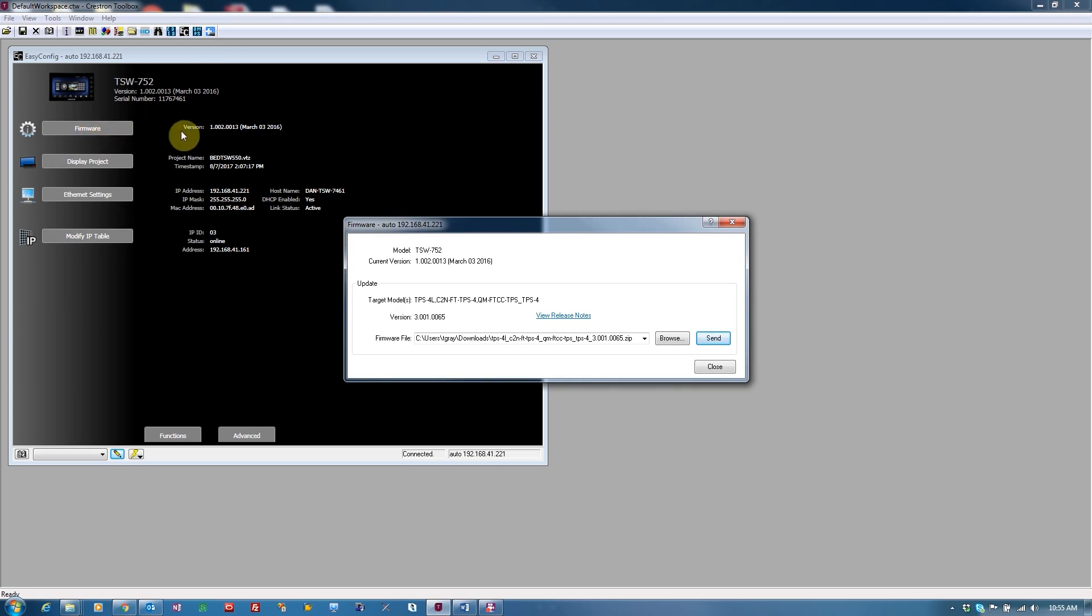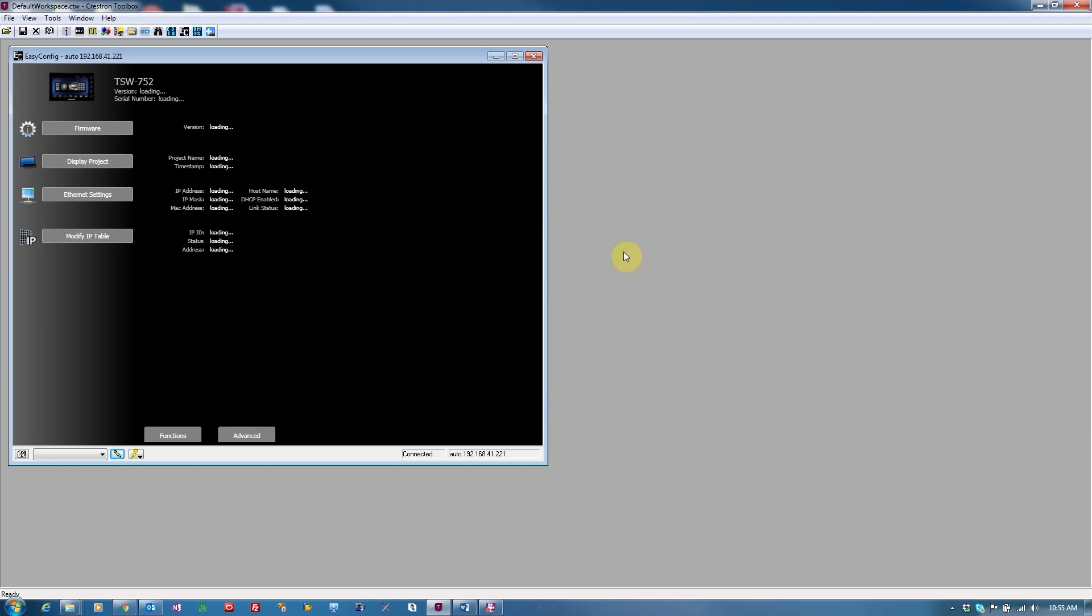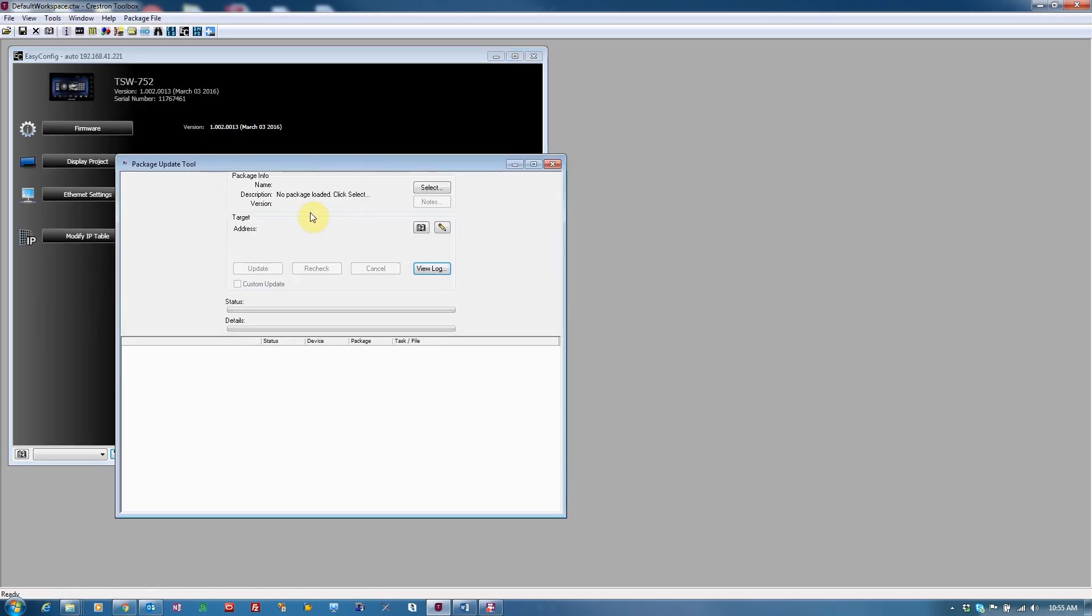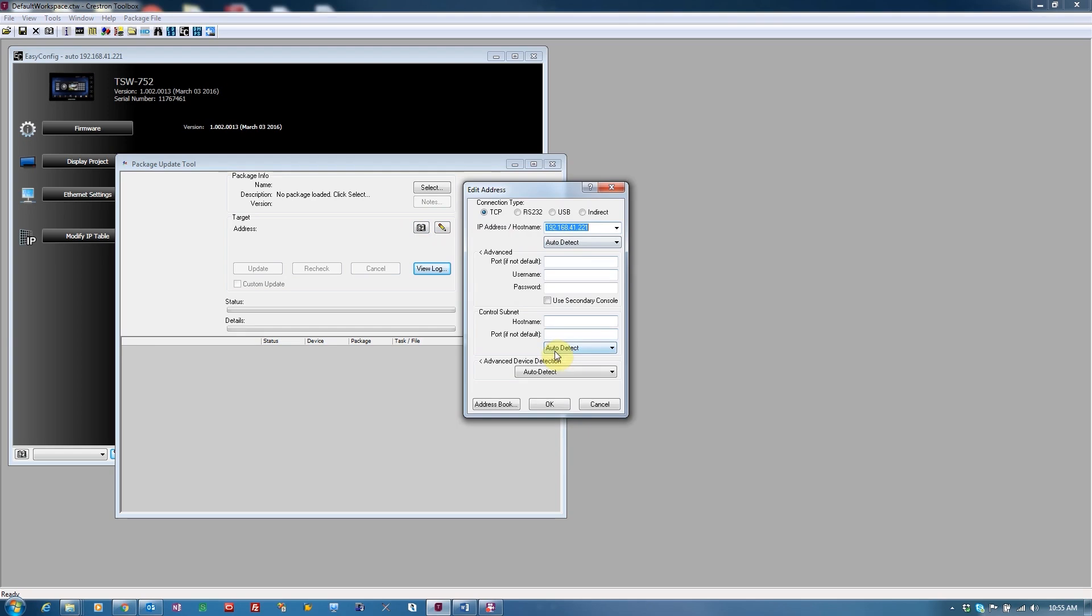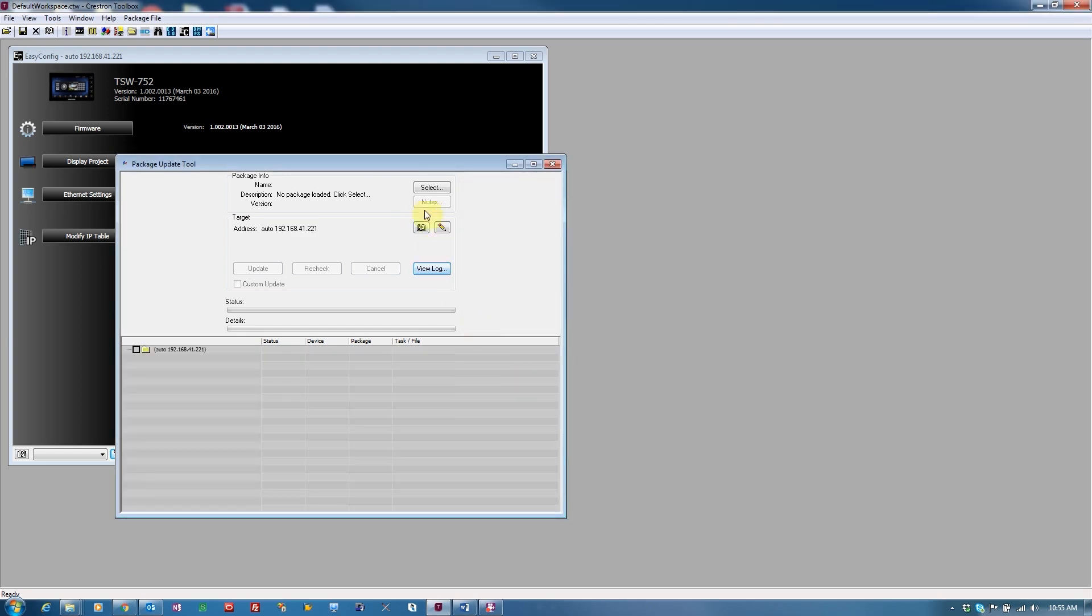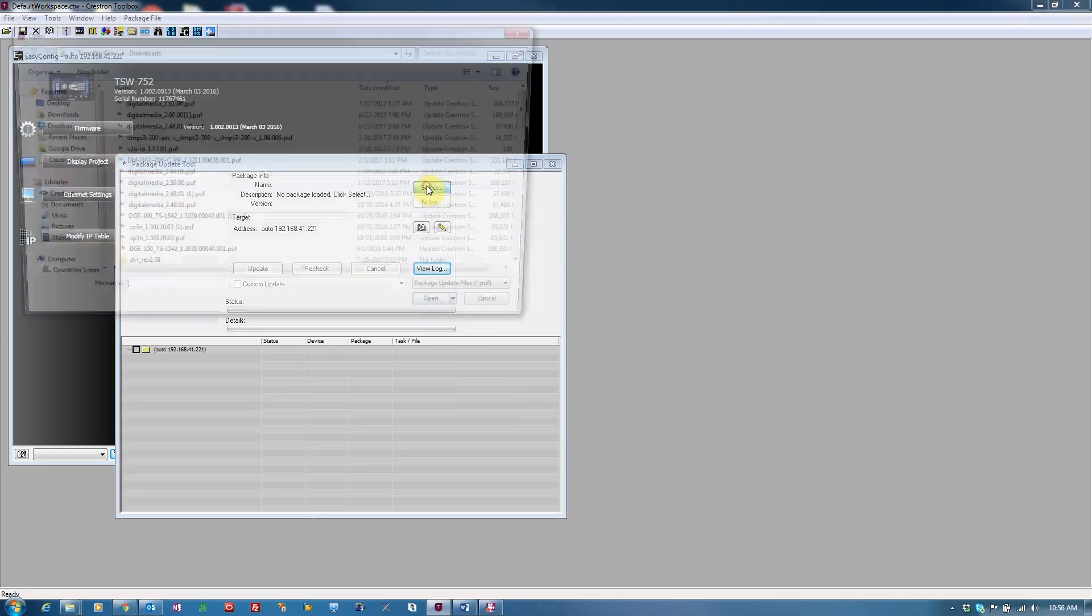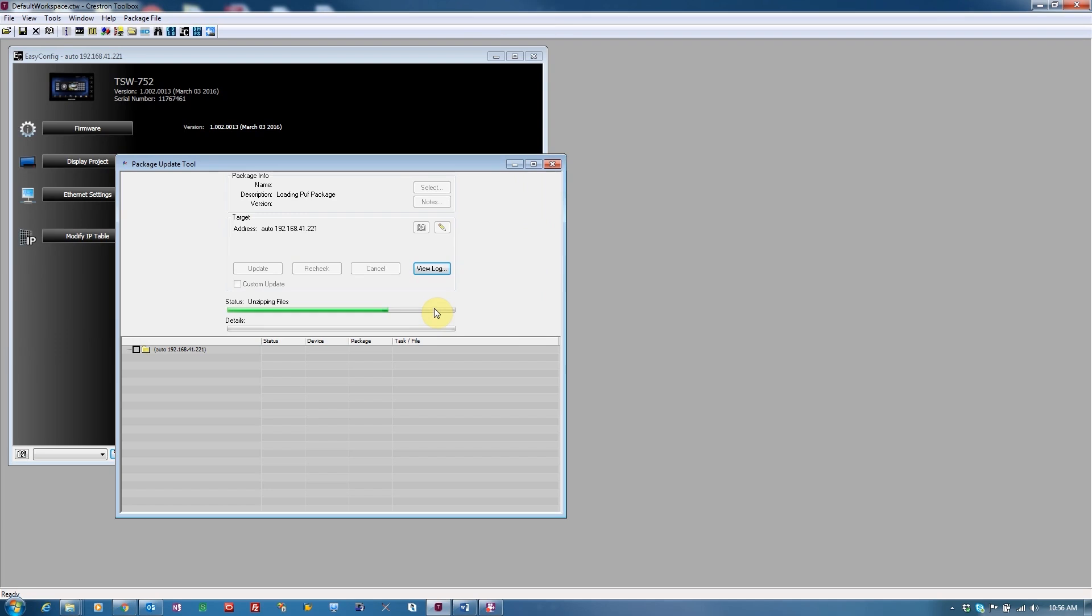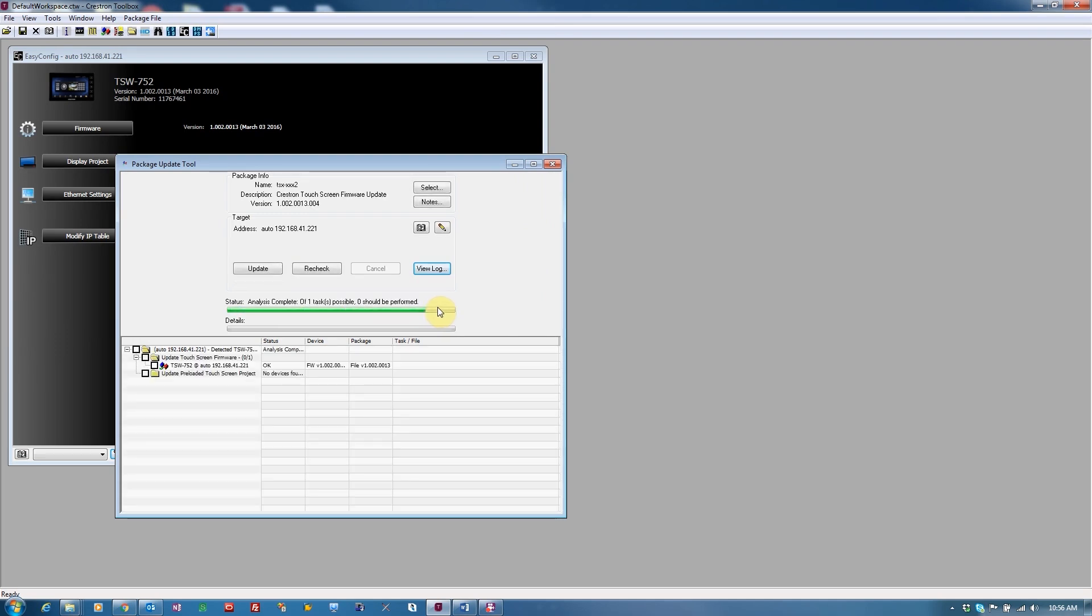This opens the Package Update Tool for this device. From here, browse for the firmware file to send to the device. Different devices will have different file extensions. For the touchscreen, 3-series processor, or other newer devices, the file extension will be PUF in the Package Update Tool.